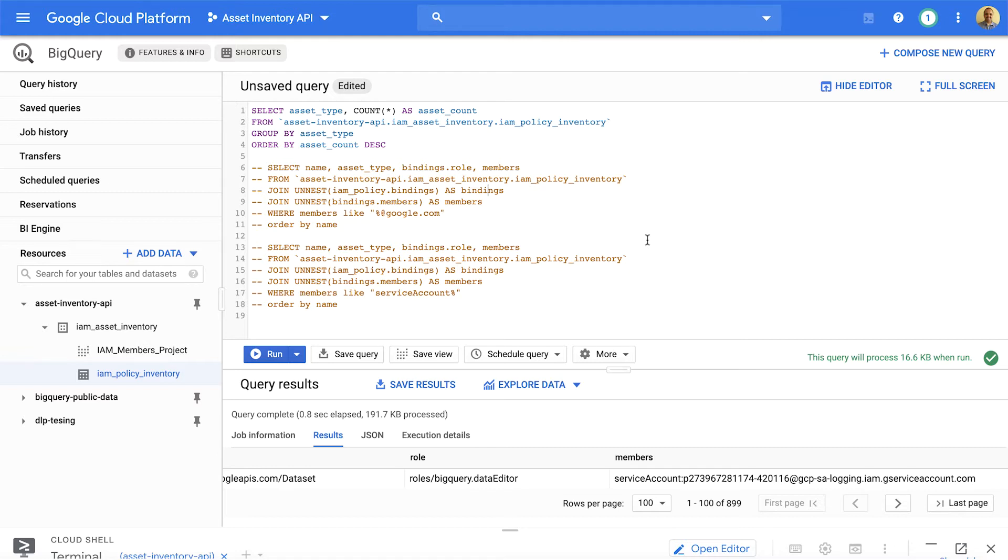Resources. Resource metadata of a Google Cloud asset. Examples include Compute Engine virtual machines, Cloud Storage buckets, App Engine instances, and so on.